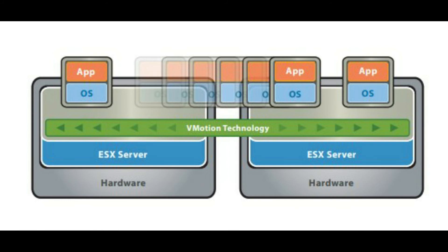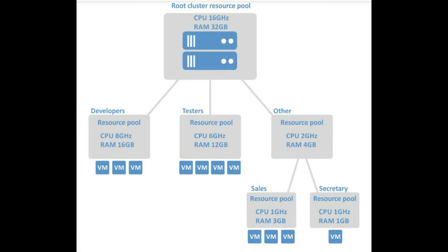VMware DRS. Taking the vMotion capability one step further by adding an intelligent scheduler, VMware DRS enables the system administrator to set resource assignment policies that reflect business needs and let VMware DRS do the calculation and automatically handle the detailed physical resource assignments.